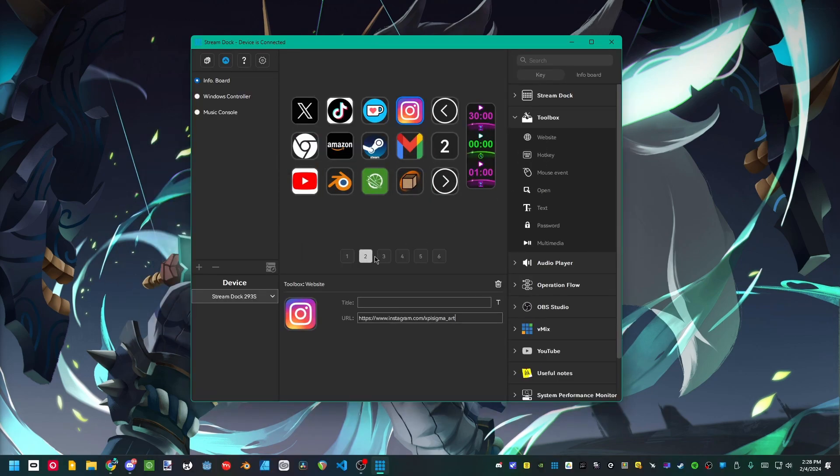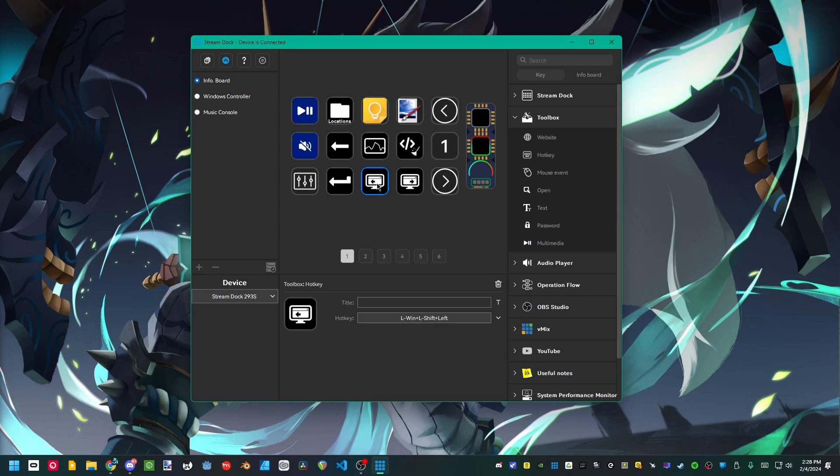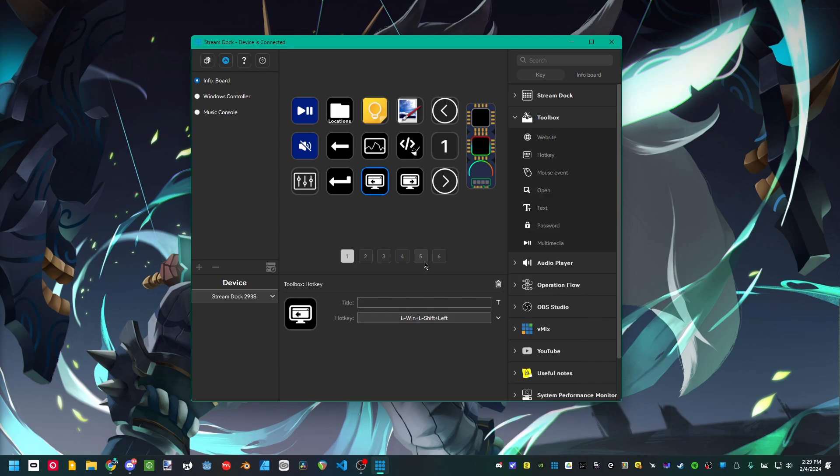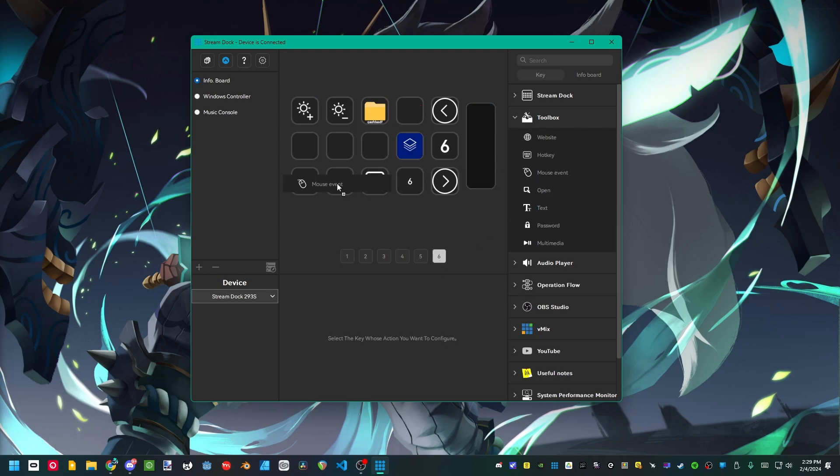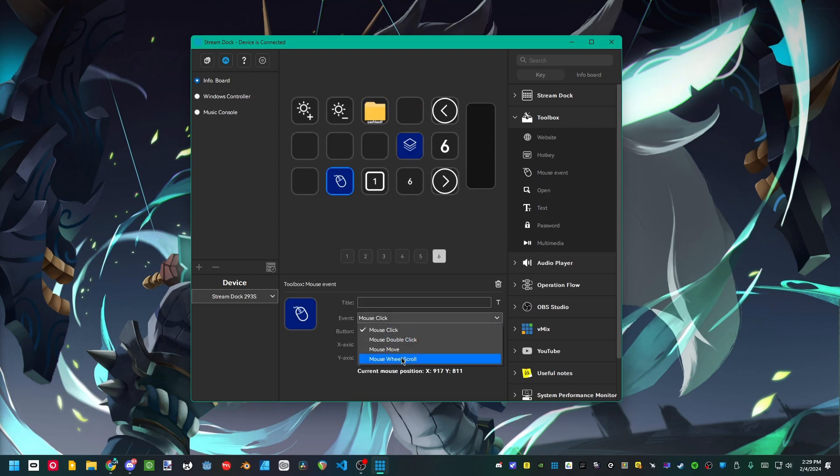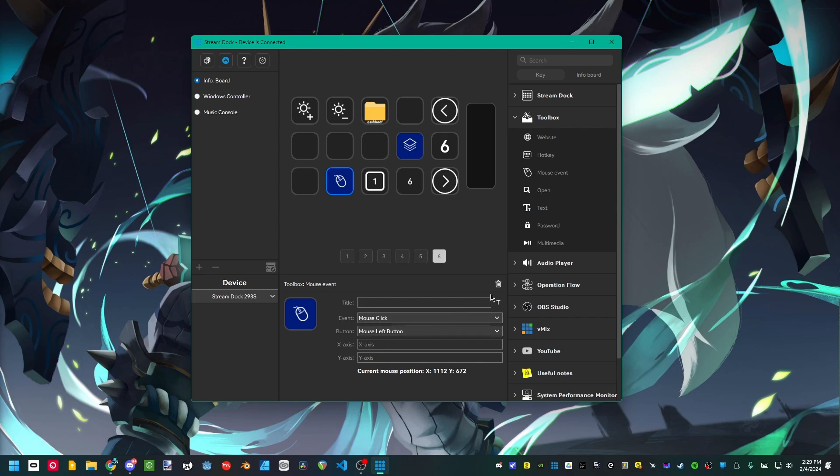And now we have the hotkeys, which are probably the most important thing you could have in a device like this. It's exactly as it sounds. You just put a hotkey, whatever you want, and it does that hotkey when you press it. The mouse event is something I personally don't use, but maybe it'll be useful for you. You could do a mouse click, double click, move the mouse, or use the scroll wheel all through just pressing a button on your dock.